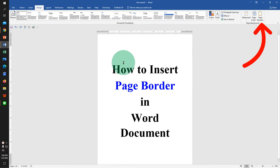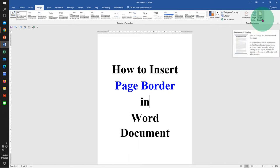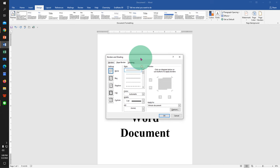At the right hand side, you will see the option page borders. Click on it to see this page border window.